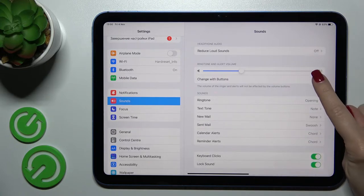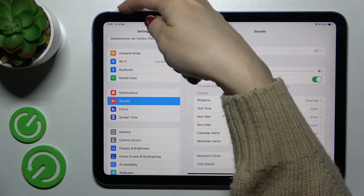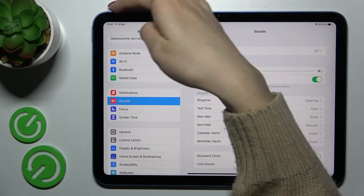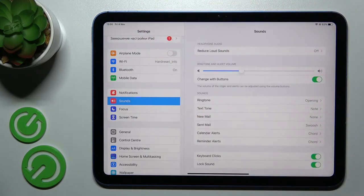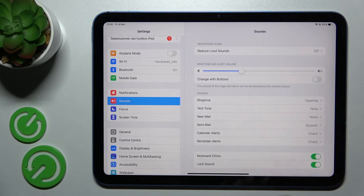Also we can change it with the button, so just to use to change the ringtone and alert volume with the button here we should use that switcher.